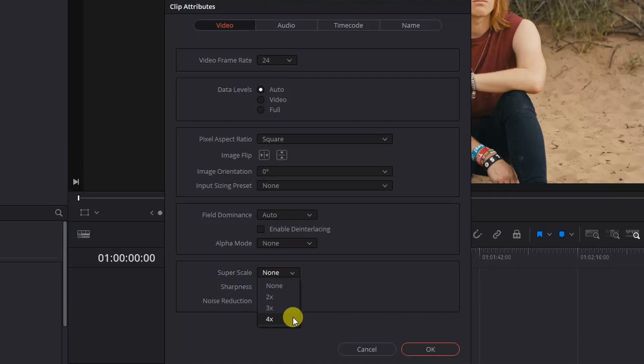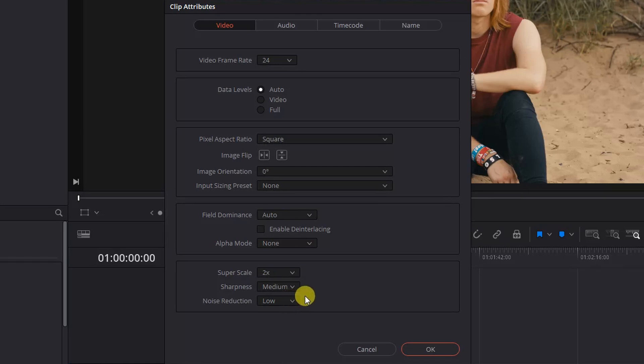For now, we'll select 2x, which will upscale our HD footage to 4K. After this is selected, you have two more options: sharpness and noise reduction.